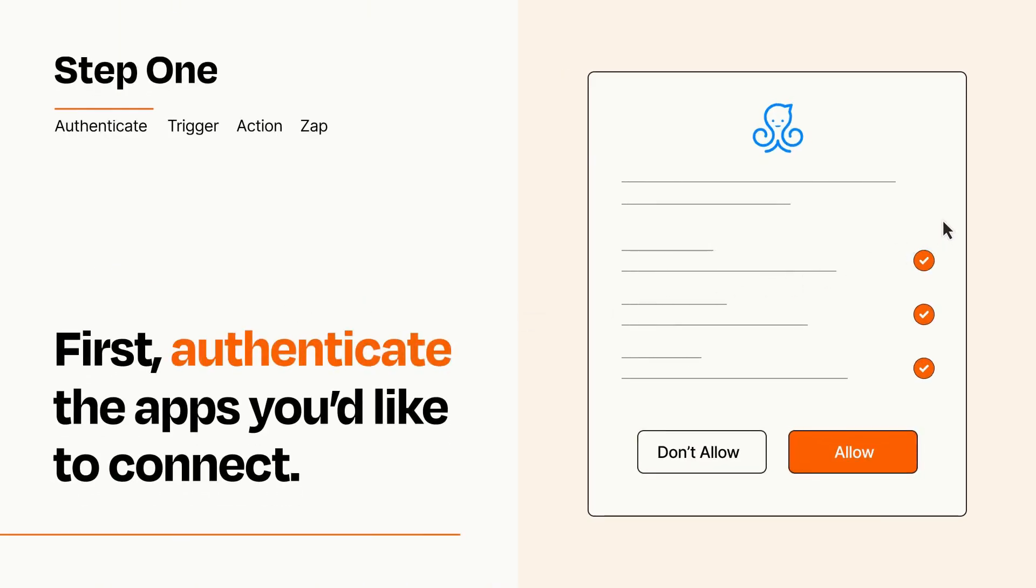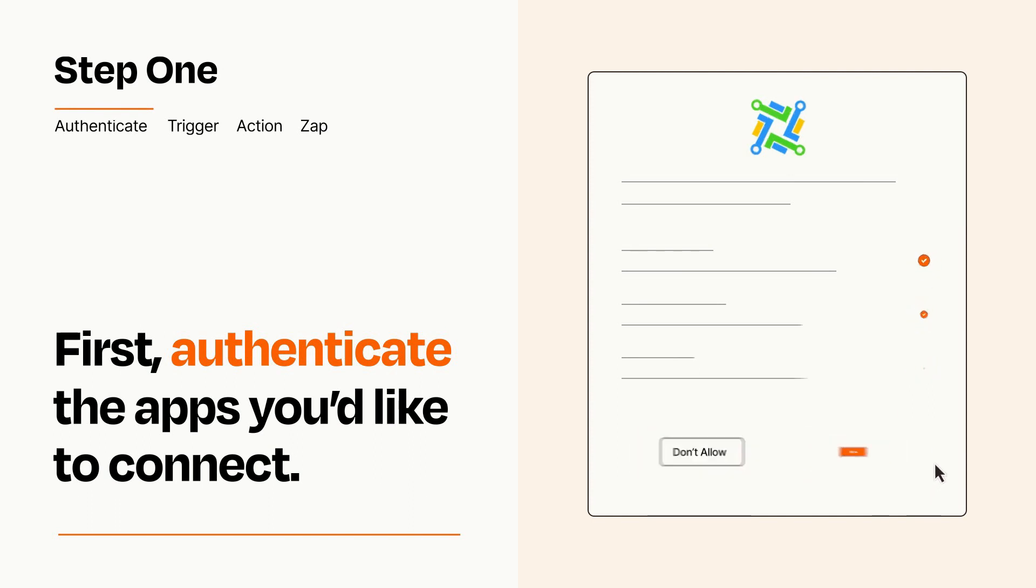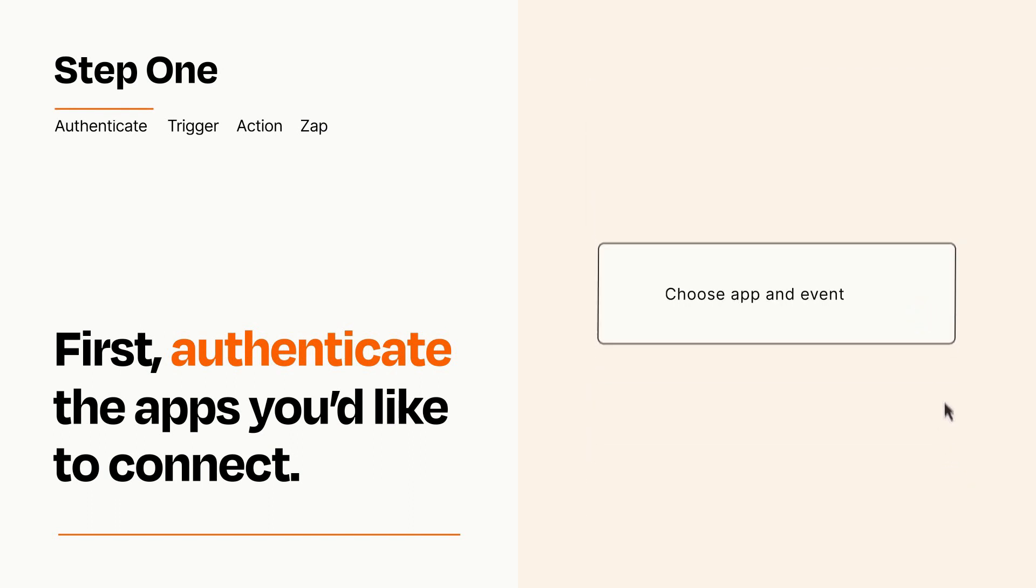To get started, you'll just need to authenticate your apps, which takes just a few seconds. Zapier meets industry standards for encryption when connecting with each of your apps.